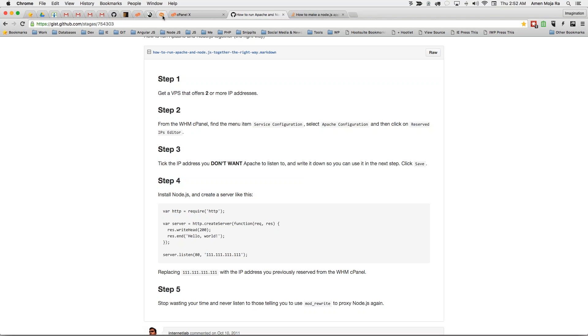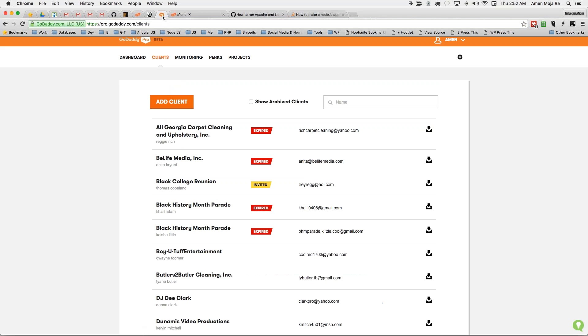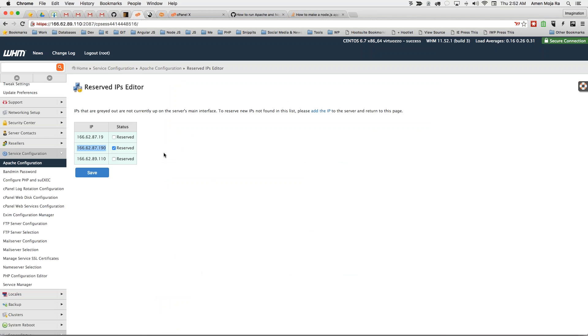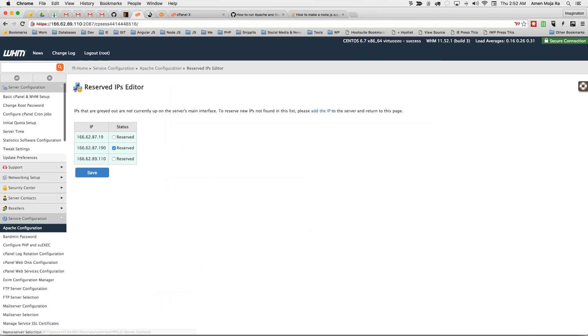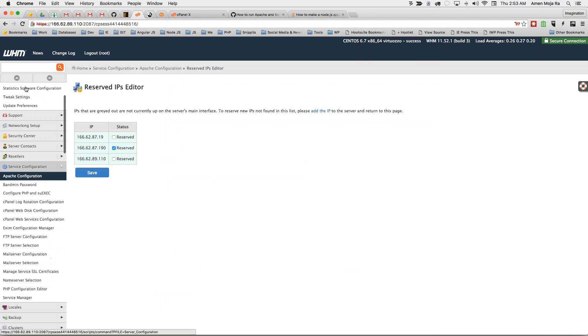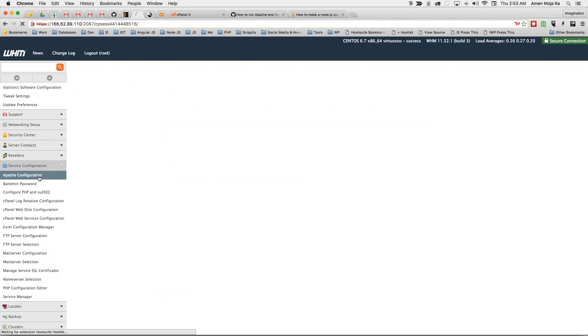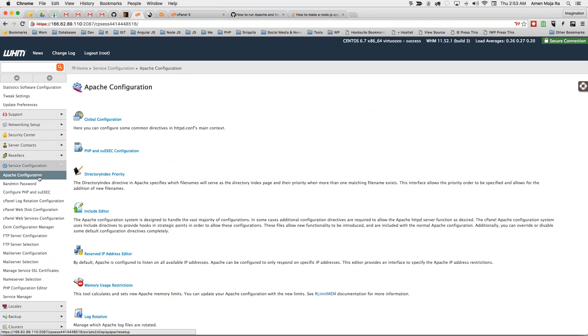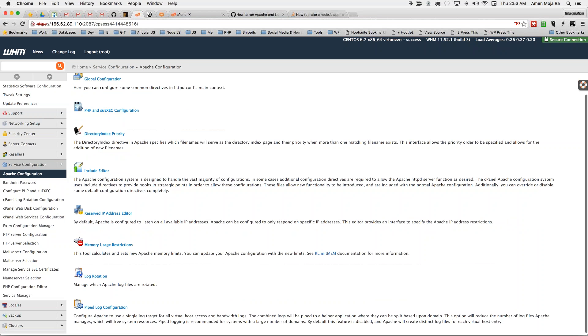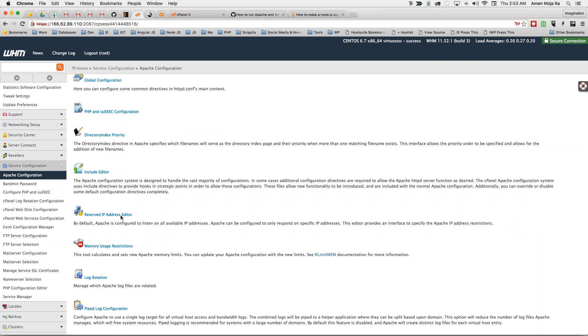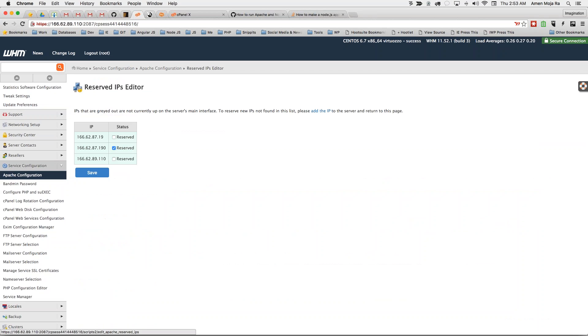In your web hosting manager, what you do is you type in or you can go to service configuration, click on Apache configuration, come down here to reserved address editor, and then tick on reserve so that Apache won't listen to this. Save it and then it'll automatically restart your server.